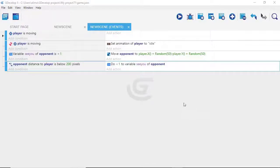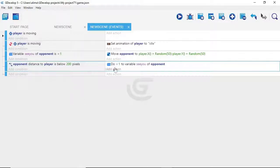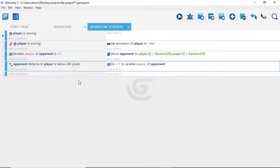Our opponent chases us, but the AI is very simple right now. Let's make it so that if we get far enough away from the opponent, the opponent stops chasing us. We want to make sure we have the right event highlighted, then click the plus button to make a new event — otherwise we'll accidentally make a sub-event. We'll set things up so that when we get far enough away, we control behavior using our variable. We'll click 'add a condition.'